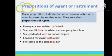In addition, we have prepositions of agent or instrument. These prepositions indicate that an action conducted on a noun is caused by another noun. For example, 'Ramayana was written by Valmiki' — 'Ramayana' is a noun and 'Valmiki' is a noun; the action 'was written' is done by another noun, connected by the word 'by,' so 'by' is the preposition of agent.